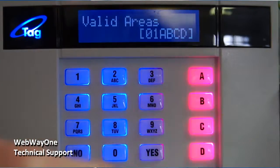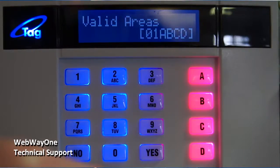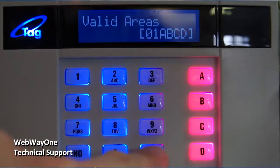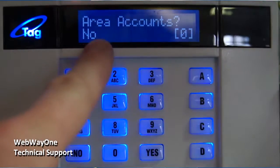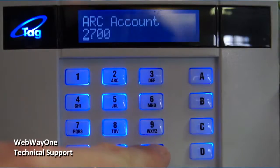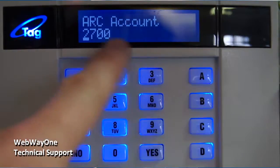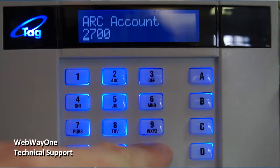Valid Areas is as required, as is Area Accounts. The Arc Account number should be set to the Site ID that was entered into the Webway unit during Auto-takeoff.